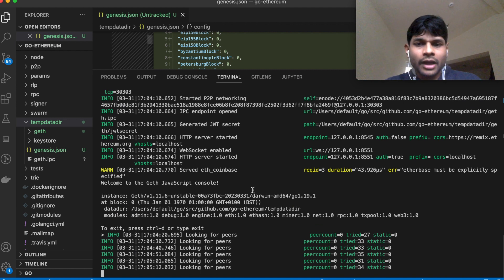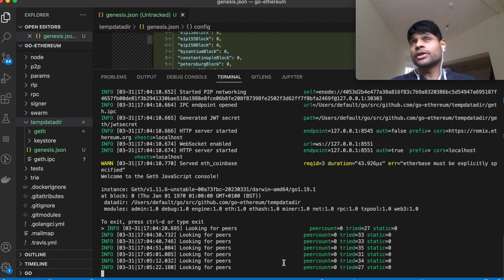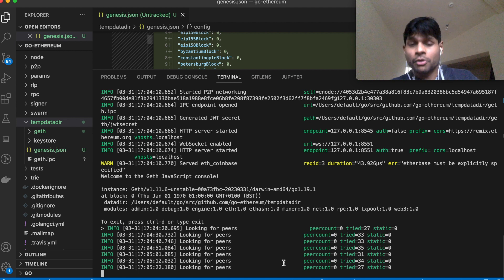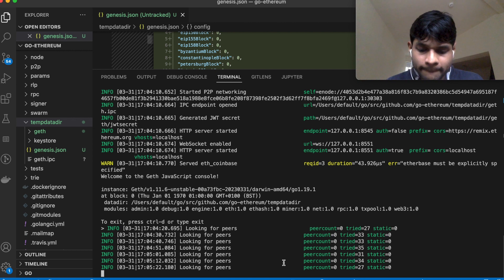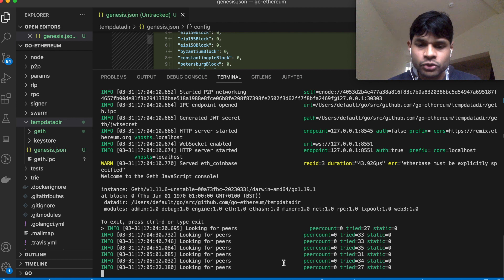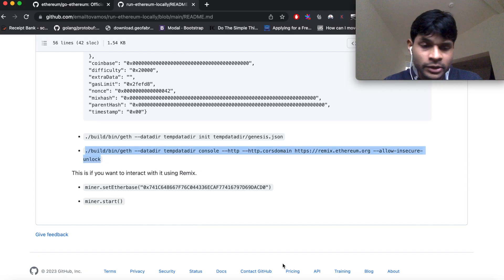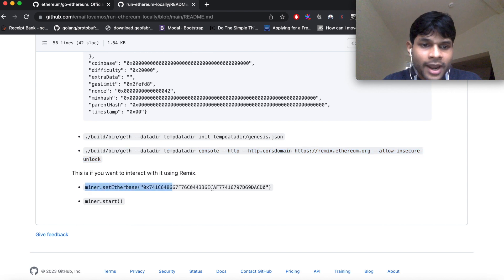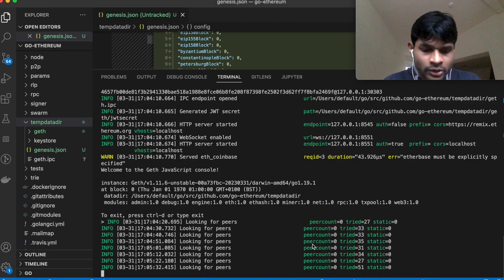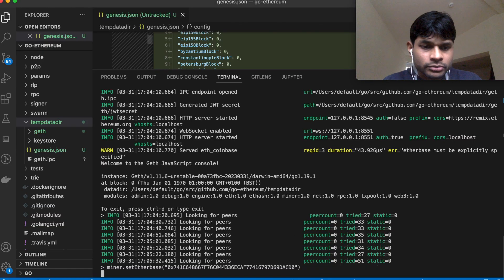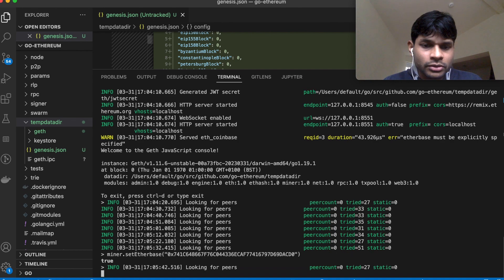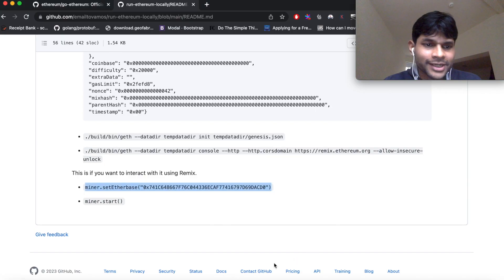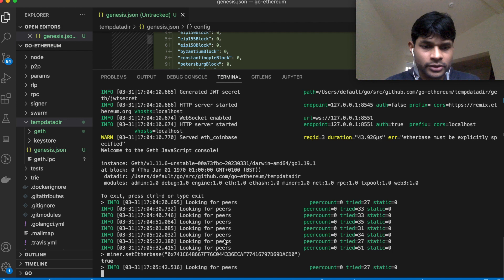And now it has actually not started because it's not producing blocks. So to produce blocks you have to mention which one is going to be the miner, so which address is actually going to create blocks. So for that there is this command called set etherbase. So once you set that, then you can do miner.start.